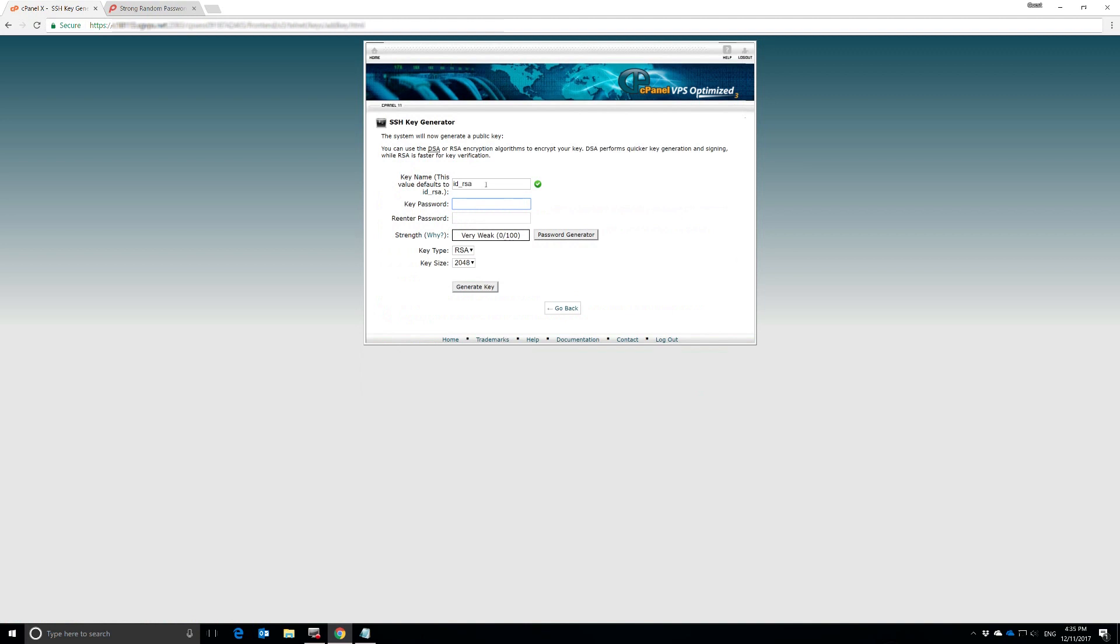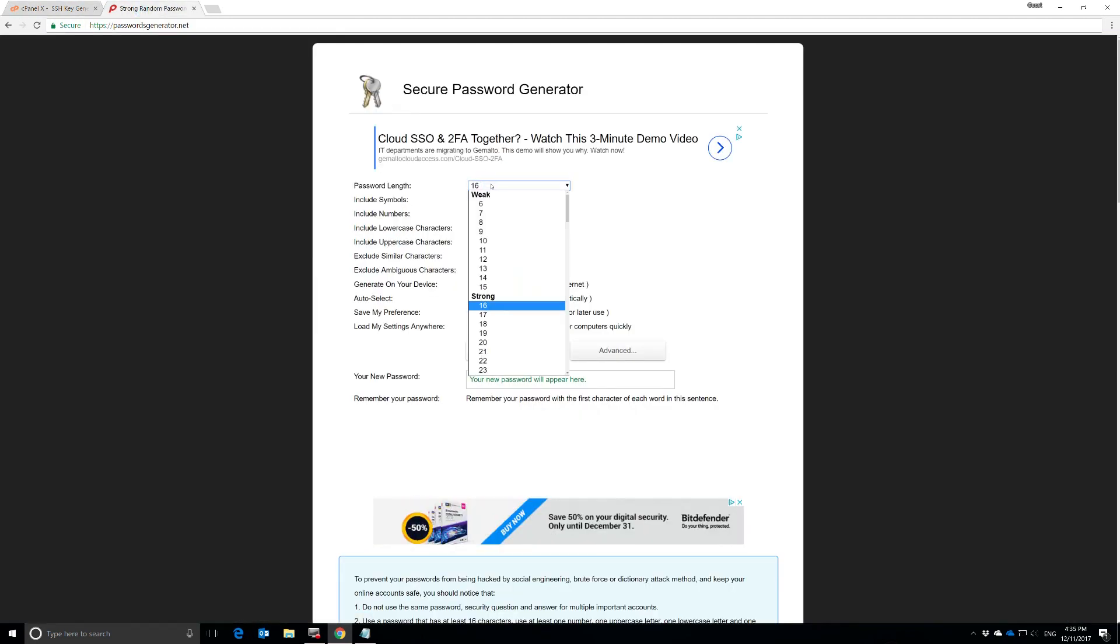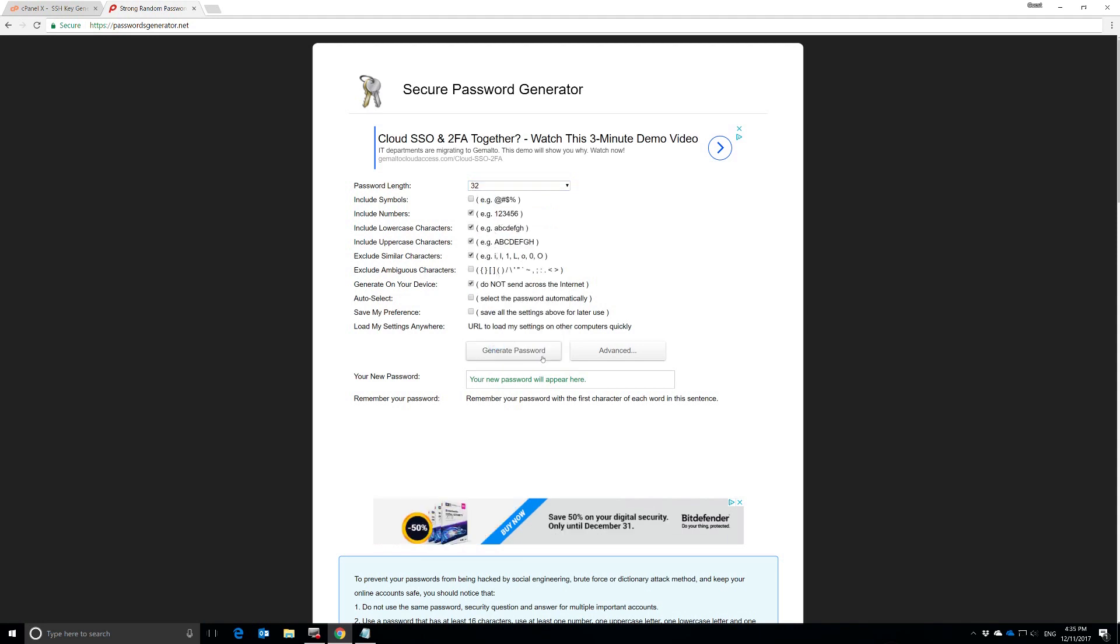We're just going to click on this. Here we have the default name, and we're going to rename it to something else. We're going to call it Example. And we're going to generate a password for this. I'm just going to use a random password generator. This one here is passwordgenerator.net. We're going to set this to 32 and remove these special characters.